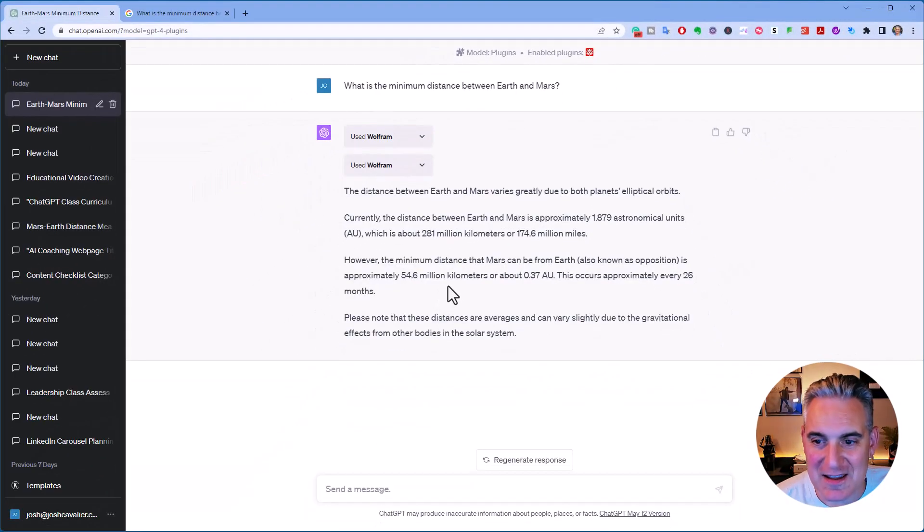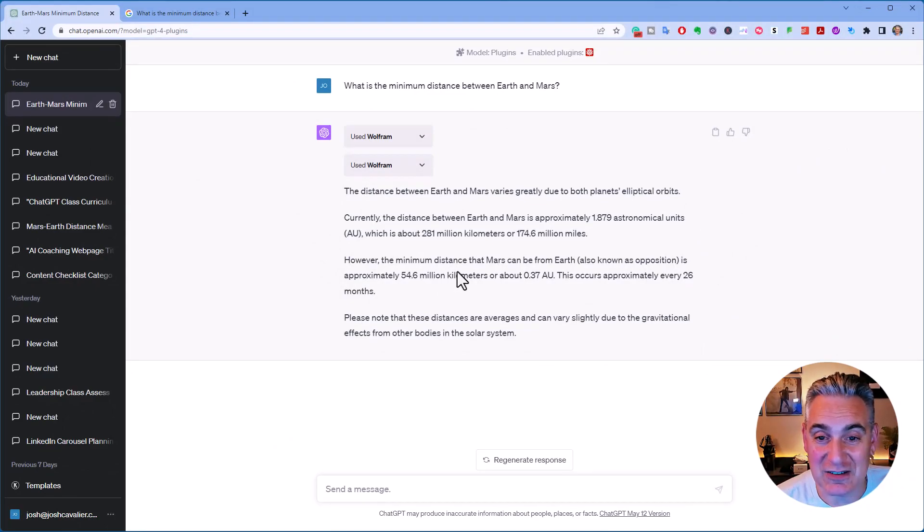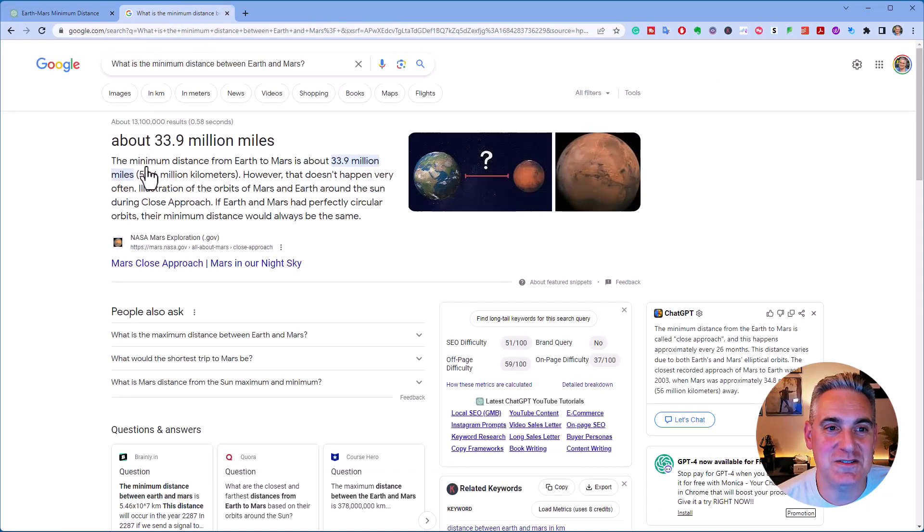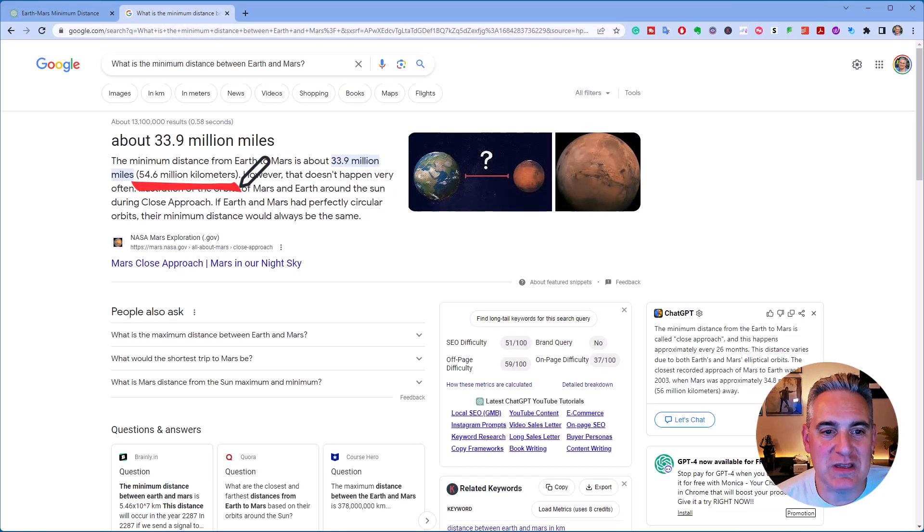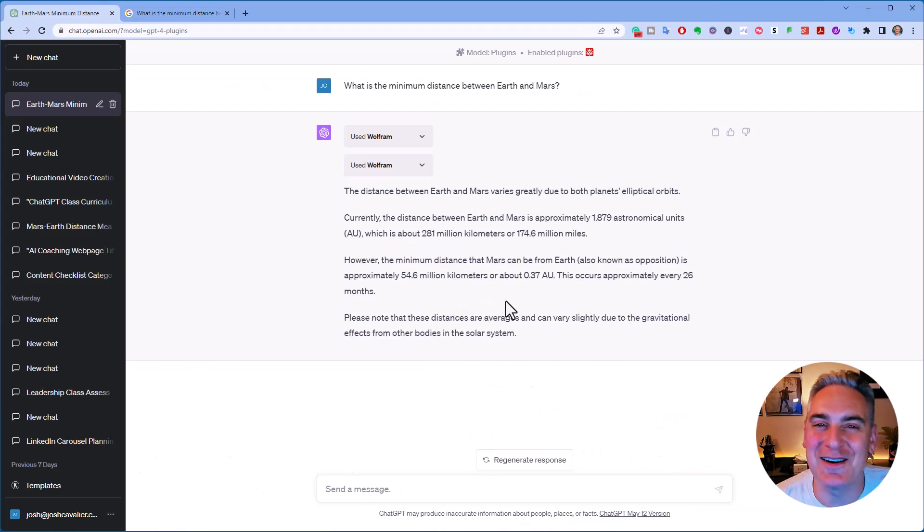All right, let's see how it compares. I've already done the search for this information in Google. Let's see how it compares. 54.6 million kilometers. 54.6 million kilometers. There we go.